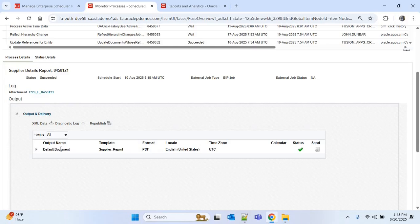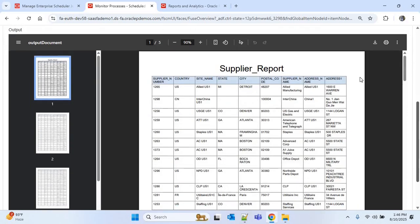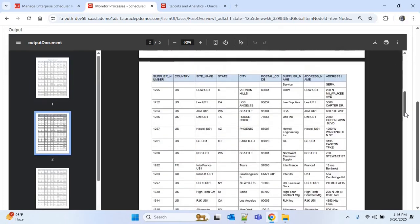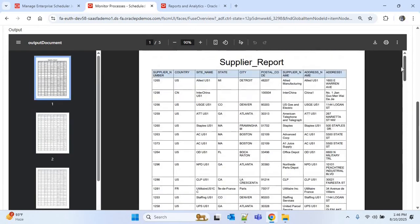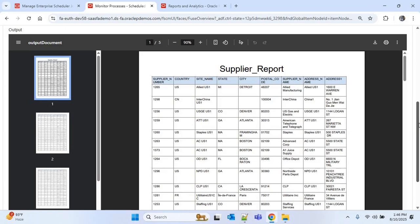I'll click on the default document and we are getting the same PDF report output. That's it for this video. If you like this video, please hit the like button and share it within your circle. If you have any doubts or suggestions, put them in the comment section and do subscribe to our channel.